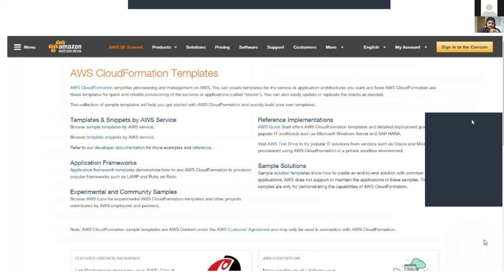AWS has many templates available by default. CloudFormation simplifies provisioning and management on AWS. You can create templates for service or application architectures and have CloudFormation use those templates for quick and reliable provisioning — also called stacks. You can easily update or replicate stacks as needed. There are templates and snippets organized by AWS services, implementation samples, application frameworks, and community samples.